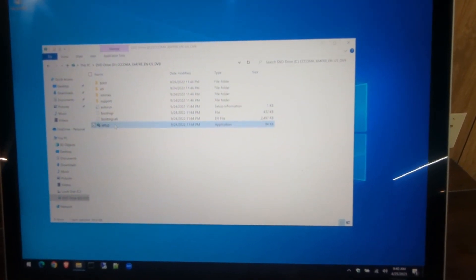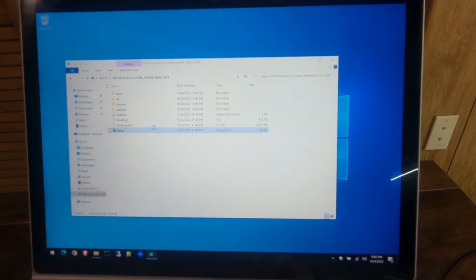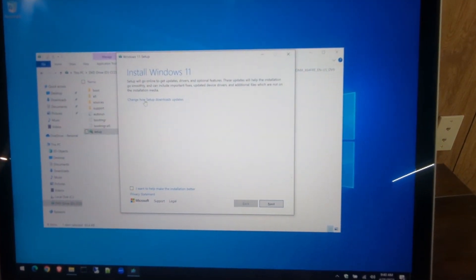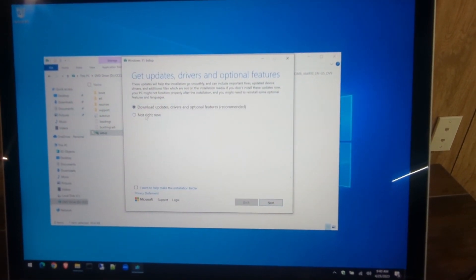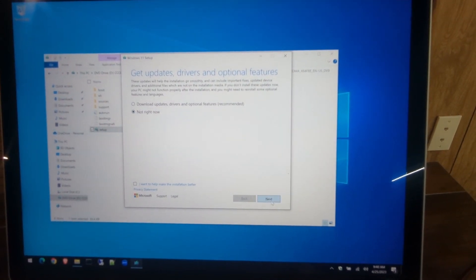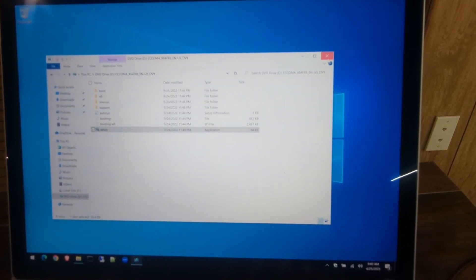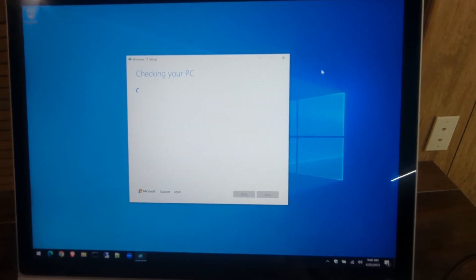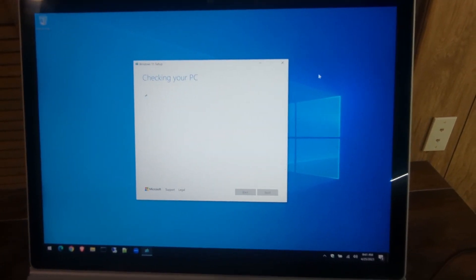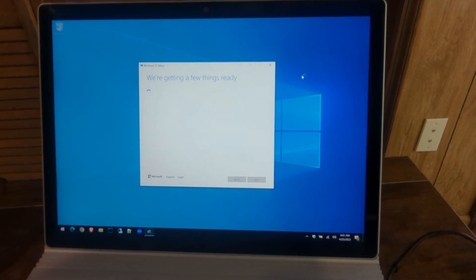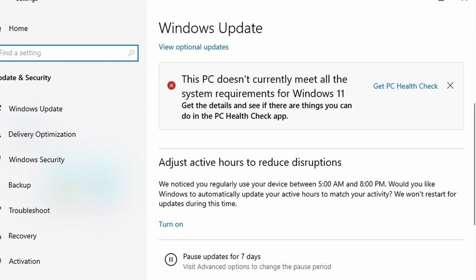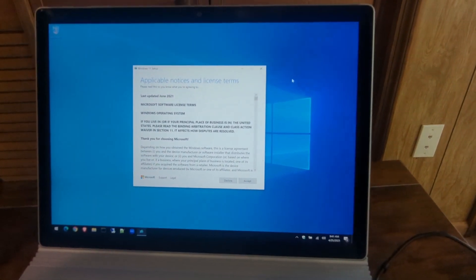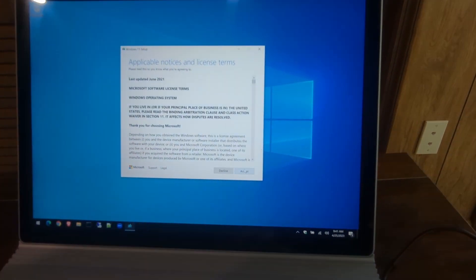Run the setup, hit Yes to this, wait for it to load up. We'll hit change how setup downloads updates and select not right now, then hit Next. That'll make things go quicker because it won't try to get updates and drivers before installation. Now, in most cases when you run this, you'll get a prompt saying your PC is not compatible. But since we added that registry key and restarted the machine, the installation will detect that and we should get a green light for installing Windows 11.